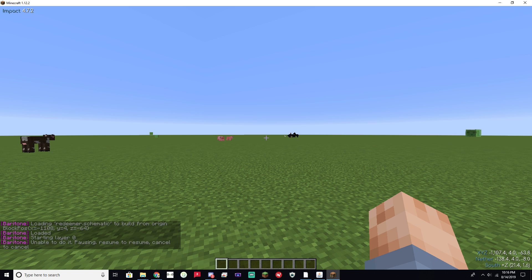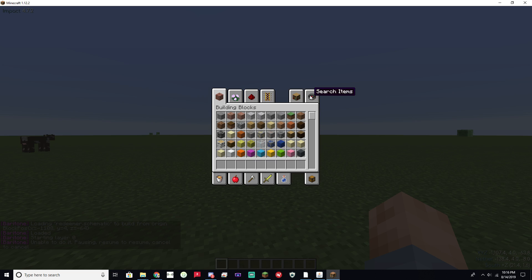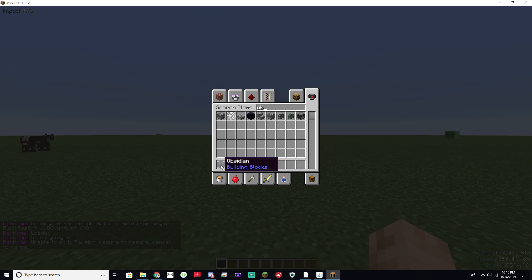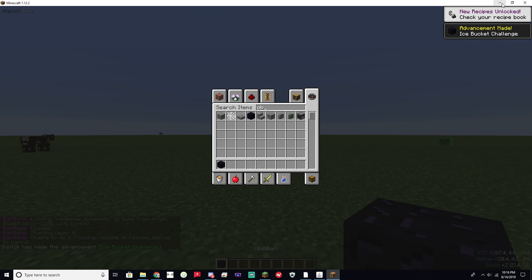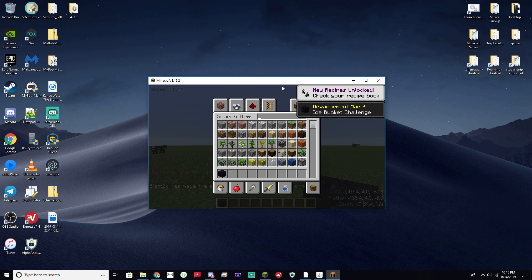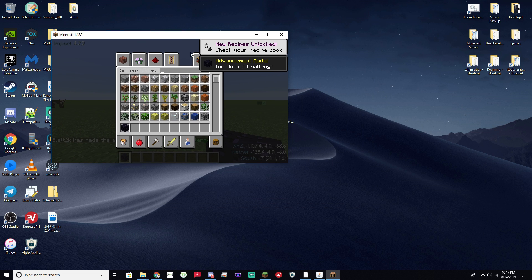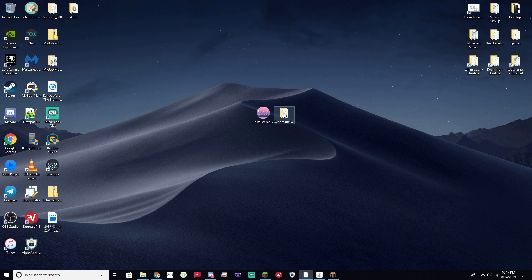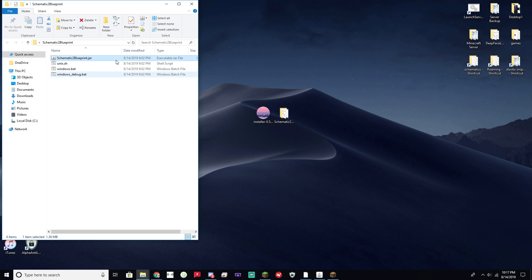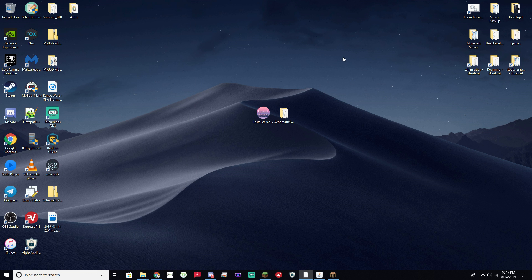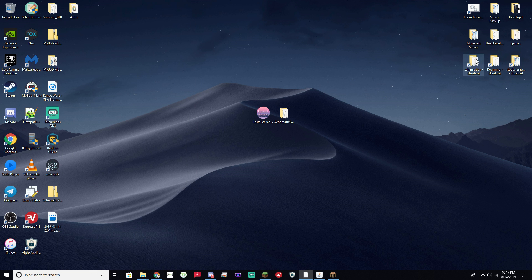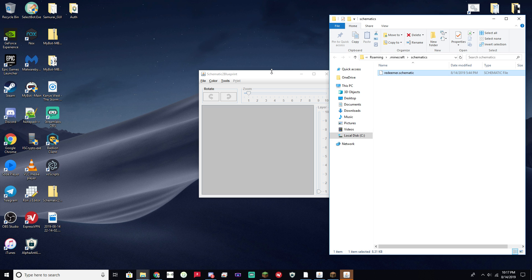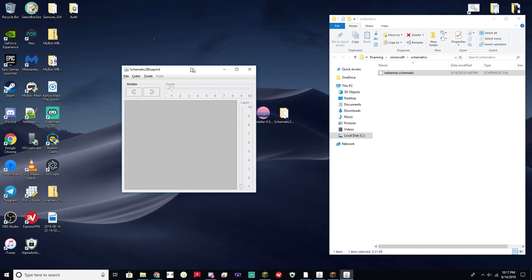You can see here it says Unable to do it. And the reason for that is because I don't have the correct materials in my hotbar. And to know what materials you need for your schematic file, there's a nifty program called Schematic to Blueprint. I'll link it in the description. And it's basically super helpful because it tells you what materials you're going to need for the schematic file.